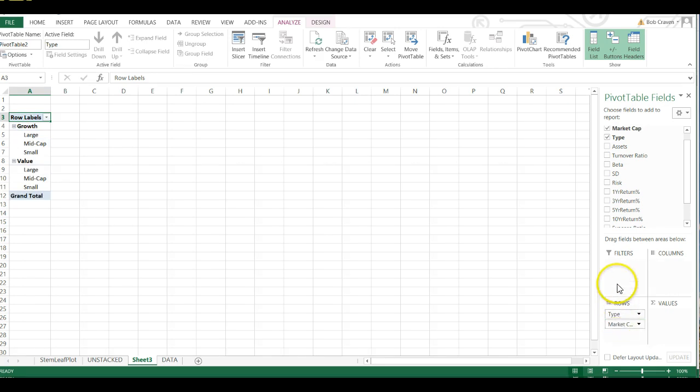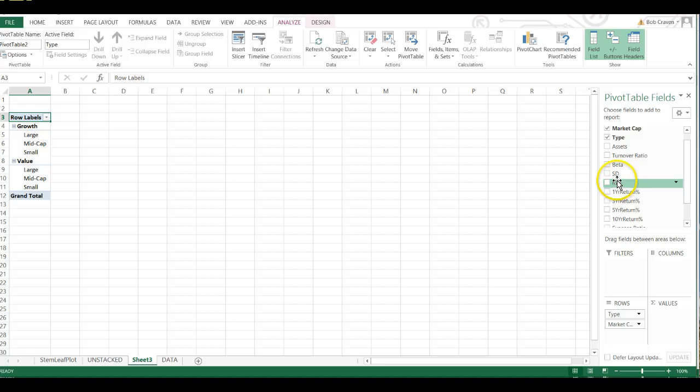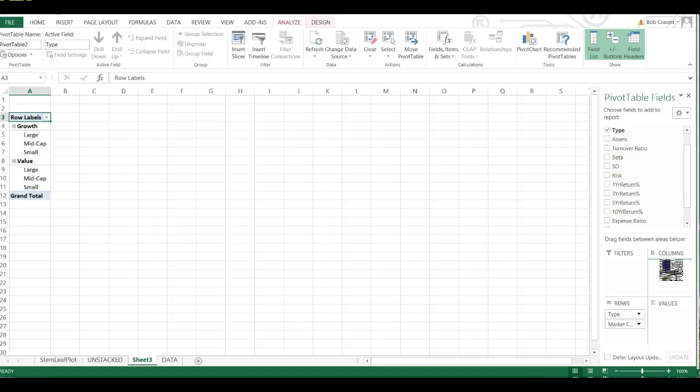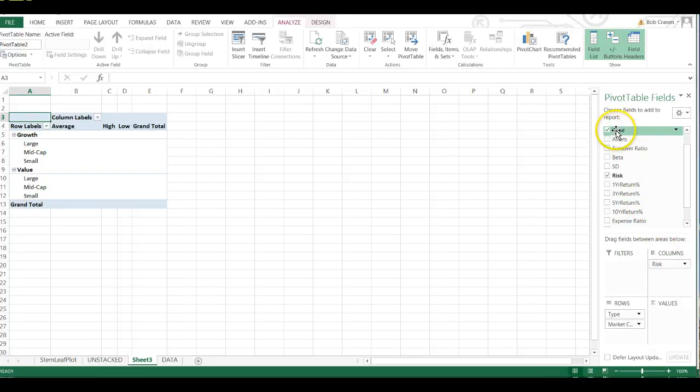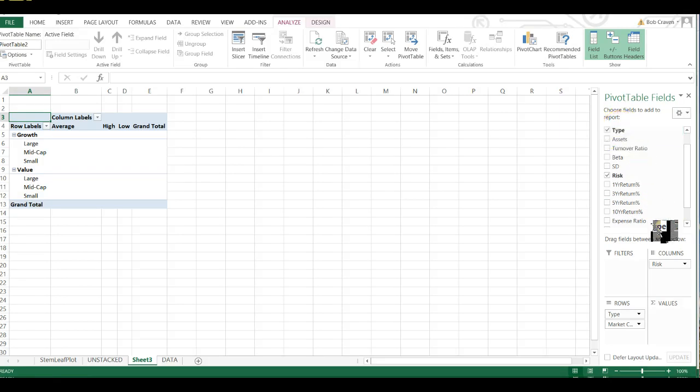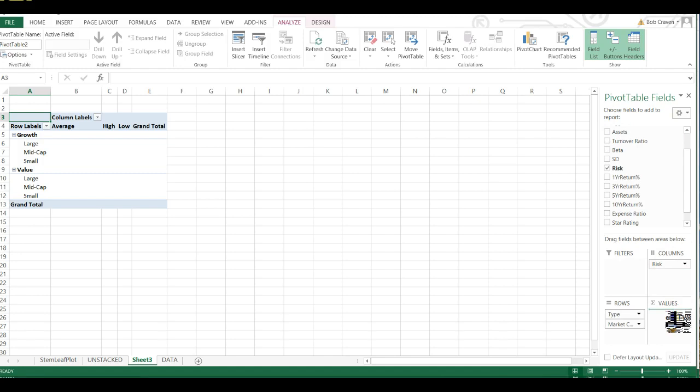And then I'm going to grab Risk and drag that field under the Columns Label. And then I'm going to grab Type again and drag the field under the Values Label.